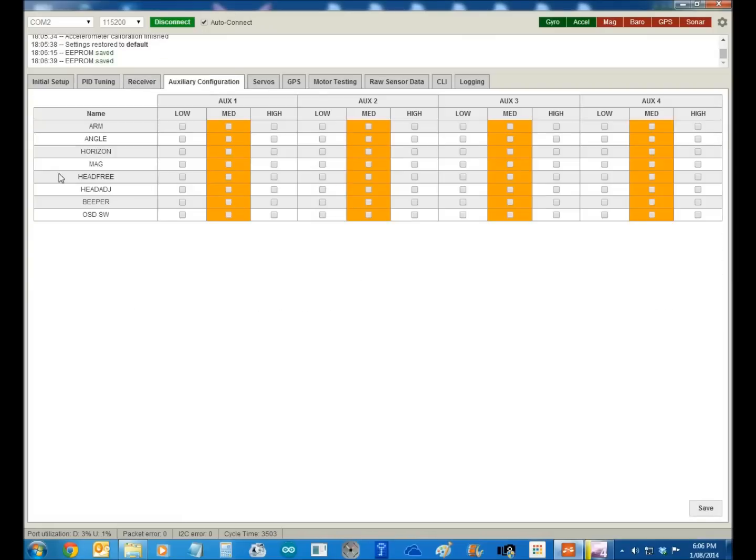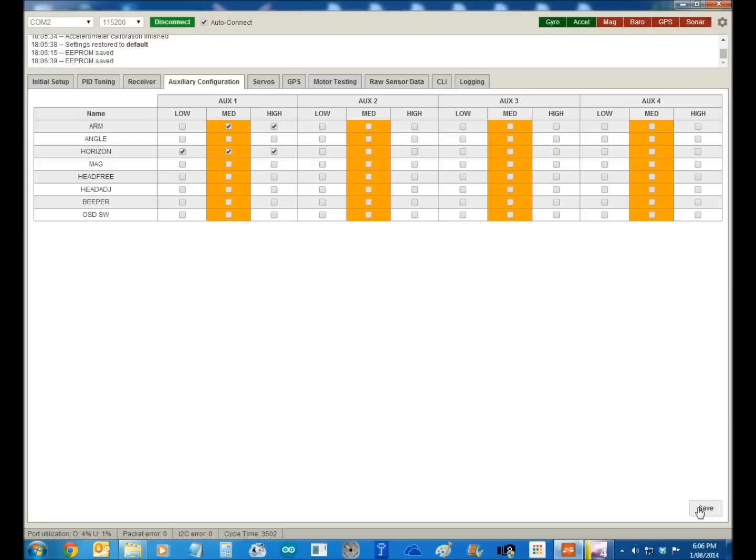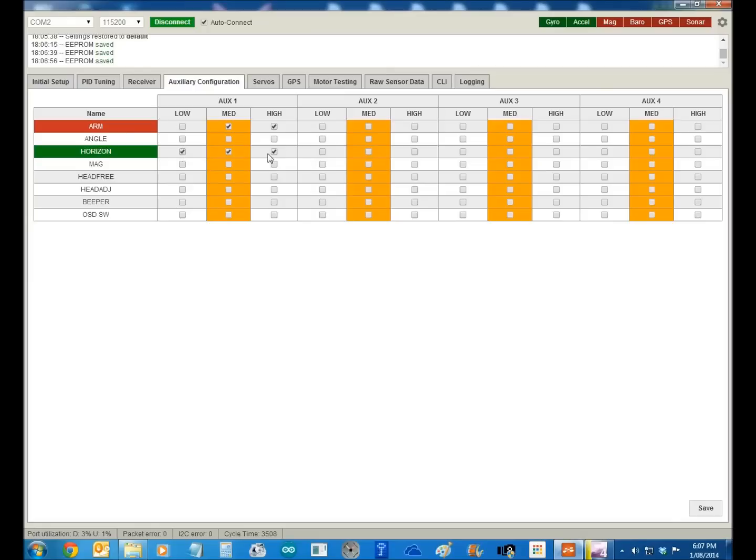Your auxiliaries now. So I fly in horizon, so we'll fly there, and we'll use the same switch to arm it. So that's all saved there now. So there your auxiliaries, that's how you do that. So what it means now, the first, I'm always in horizon.